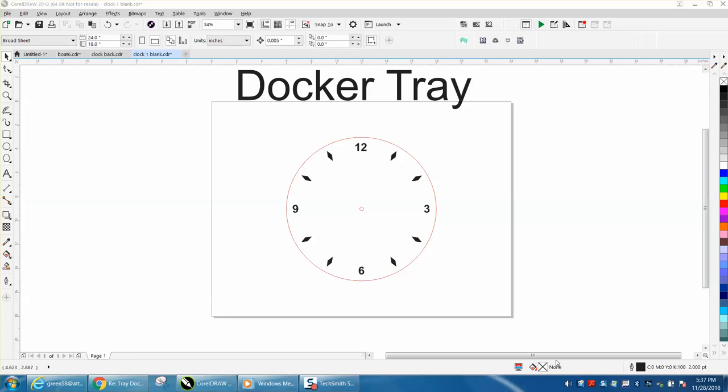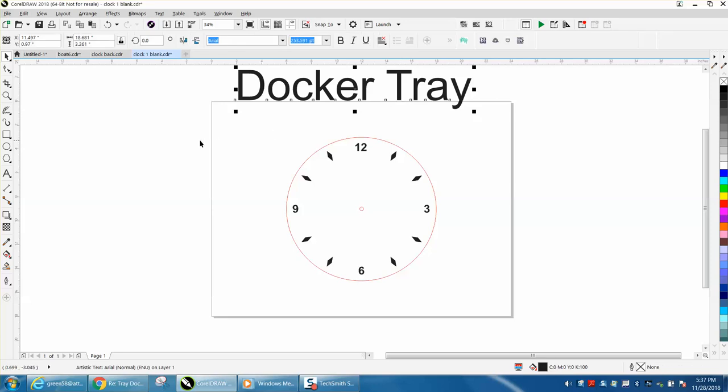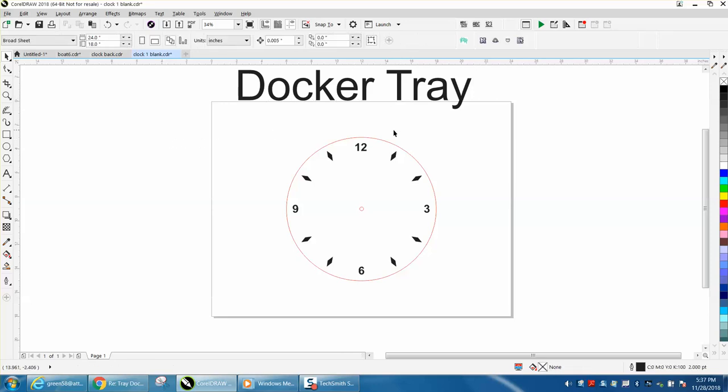Hi, it's me again with CorelDRAW tips and tricks. This video comes to me from one of my internet friends, Steve Good at the Scroll Saw Workshop. He must have watched my Docker video and said one of his favorite Dockers is the Tray Docker.